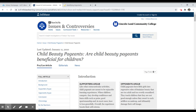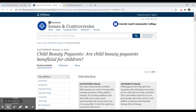These are all in the Issues and Controversies database, so they should all work pretty well for you. Now knowing there's something about child beauty pageants, we can go to online resources and perhaps find an article that is either for or against, and now we know what both sides are saying on this particular topic. Hope that helps get you started on selecting an argumentative topic. If you have any questions, please don't hesitate to reach out to a librarian — we're always happy to help. Take care.